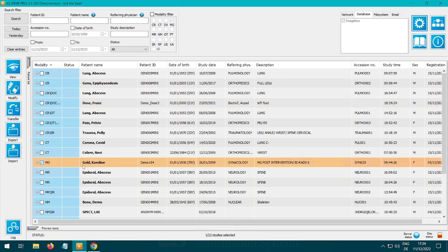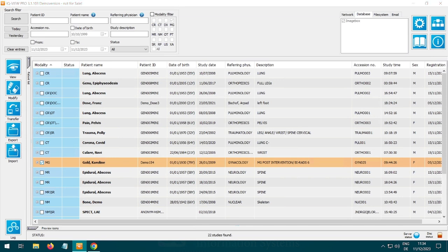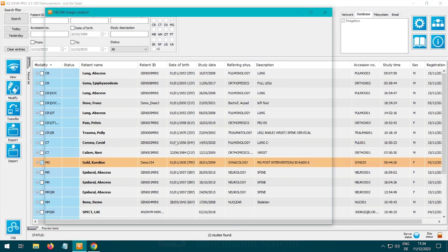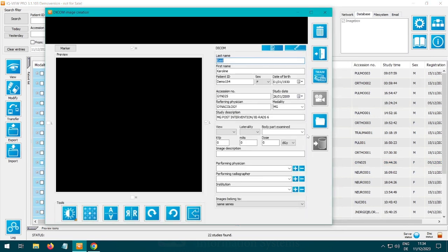Select the study to which you want to add the PDF. Drag and drop the study onto the import button. The import dialog will open.